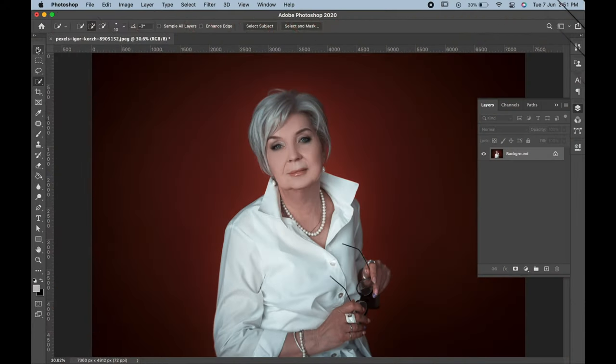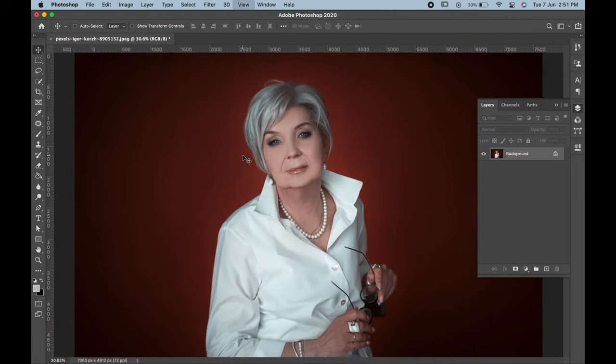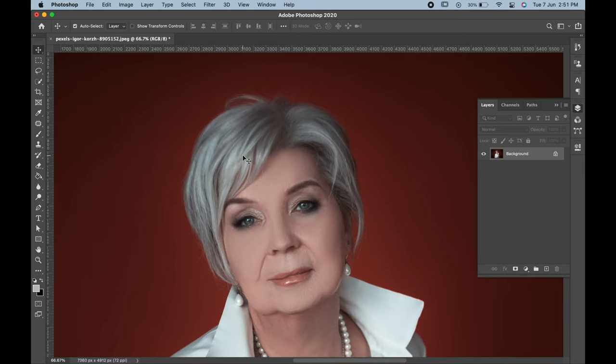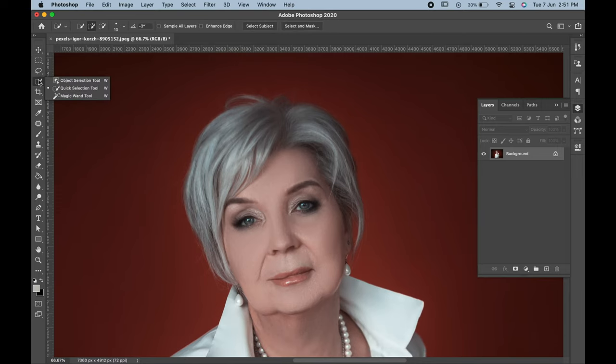Hello friends, today we will learn how to change hair color from white to black. First of all, make a selection of the hair. I am using the quick selection tool. You can use any one of your choice.